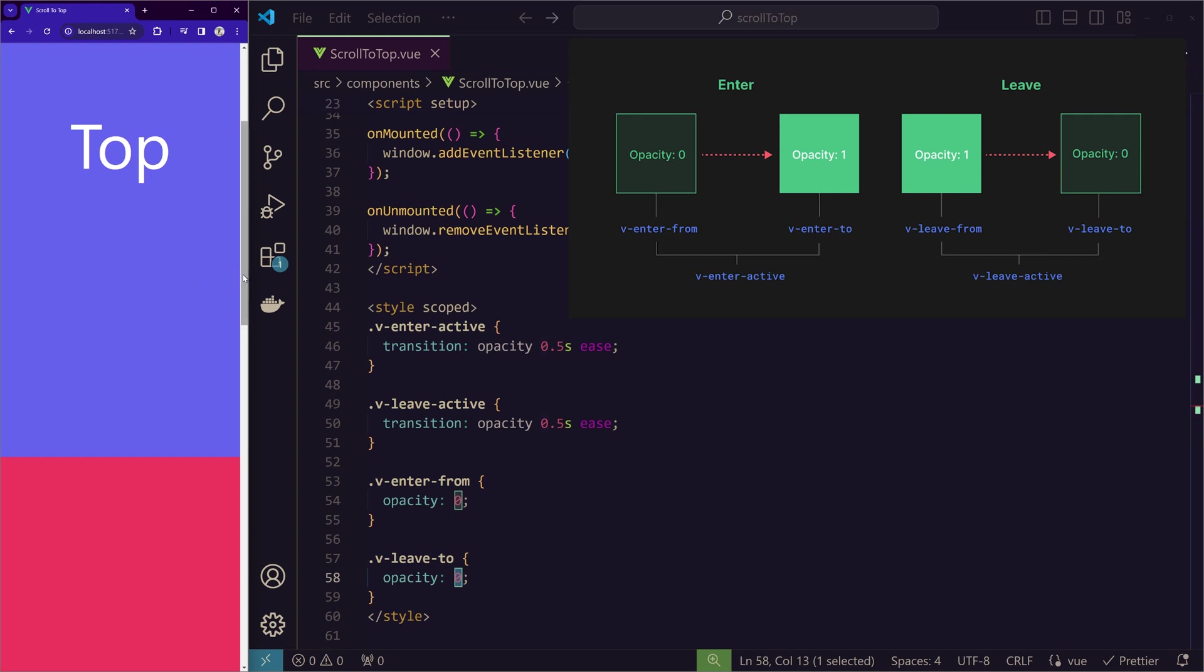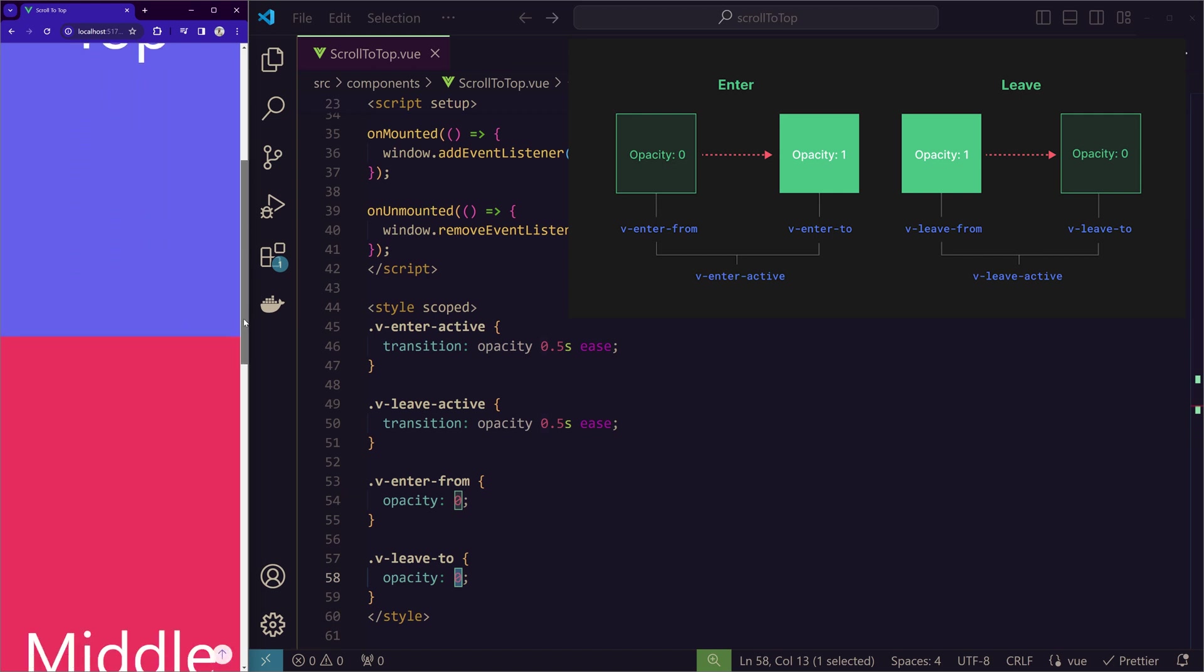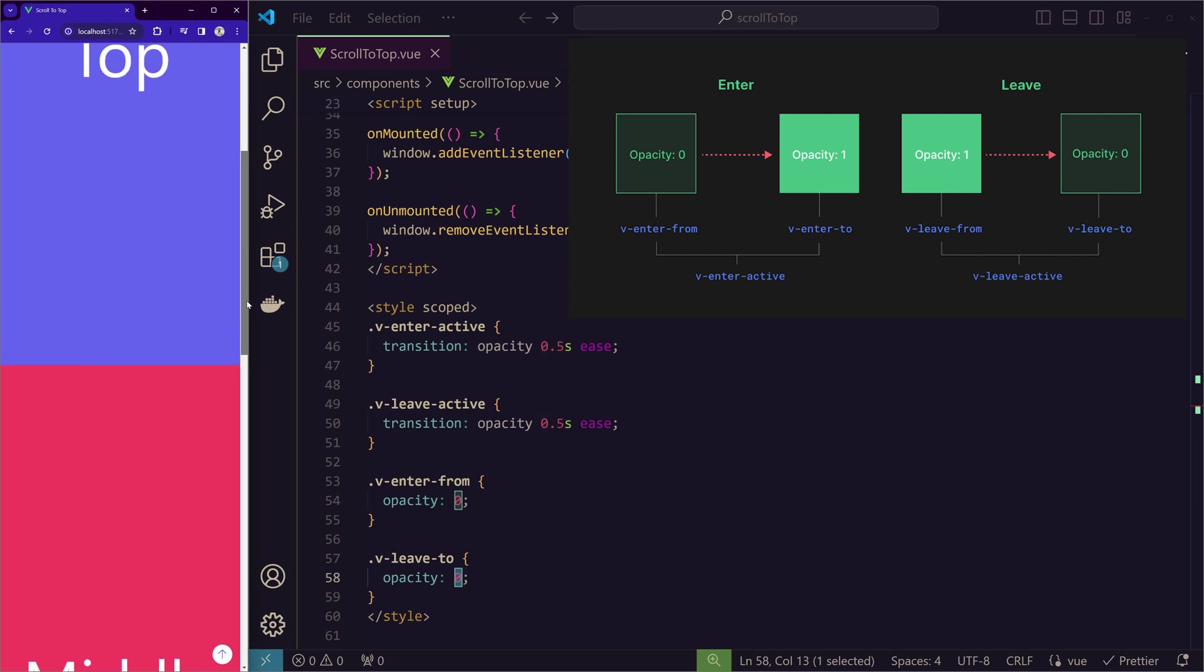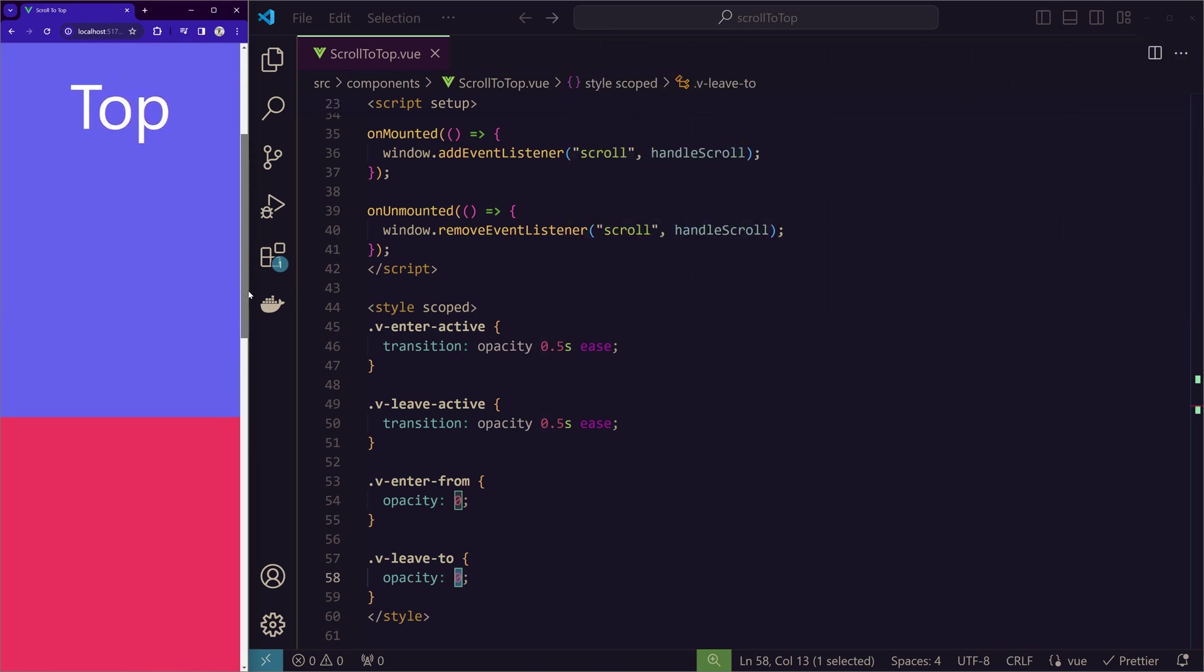if you see, if you check the website, it appears with fade and it disappears with fade. So, a small refactoring in this style part.